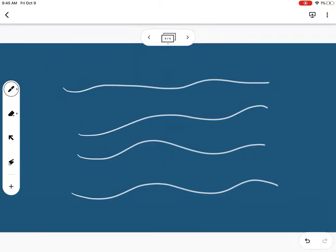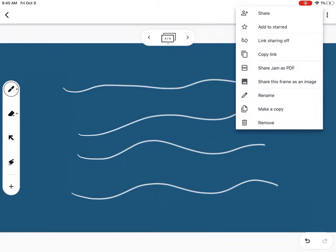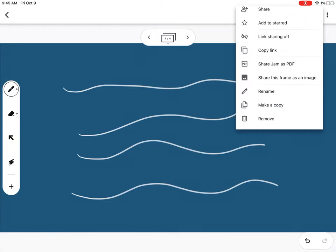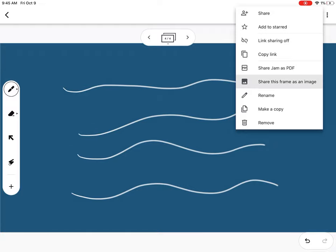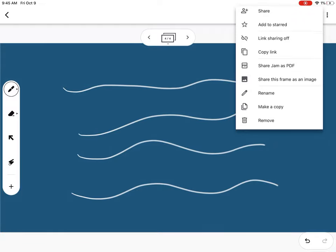When you're all set and want to save this to a file, besides the Jamboard file, you can also share this as a PDF or an individual frame as an image.